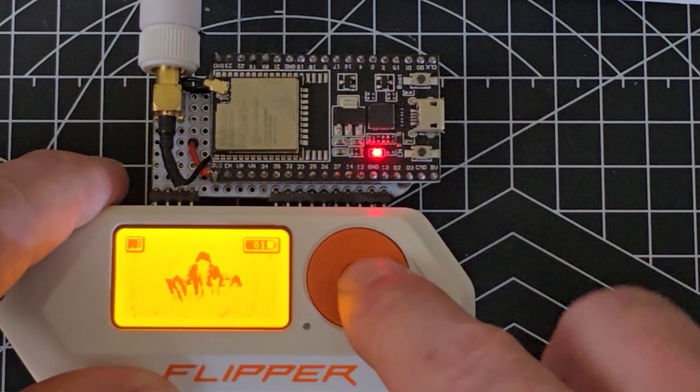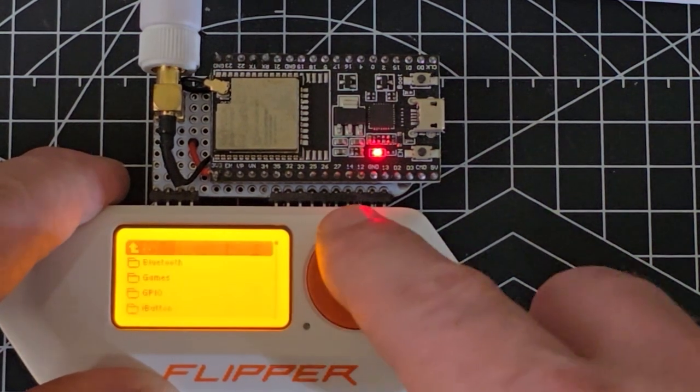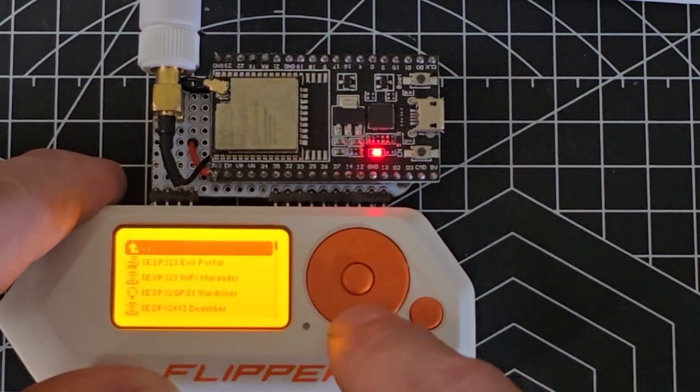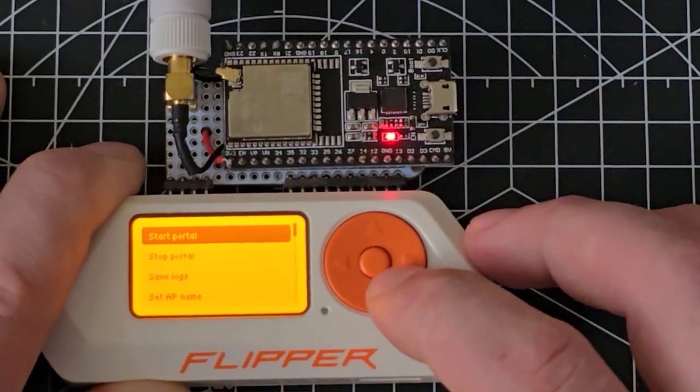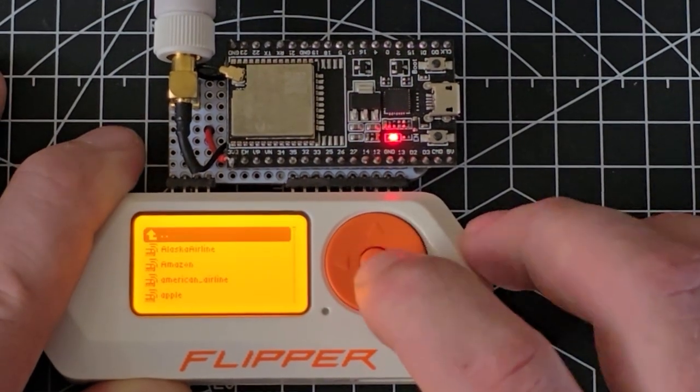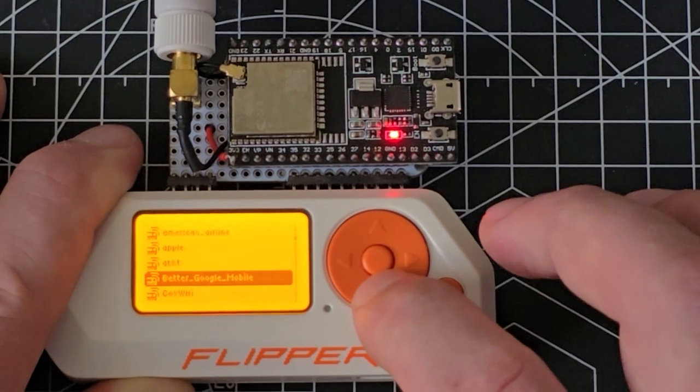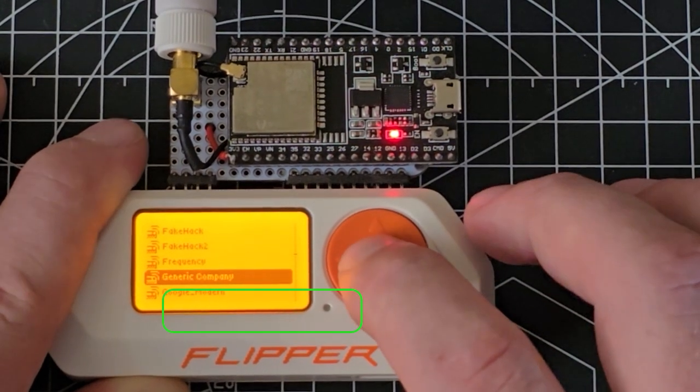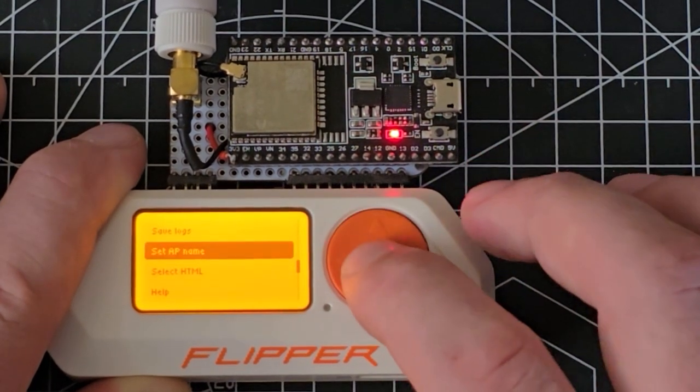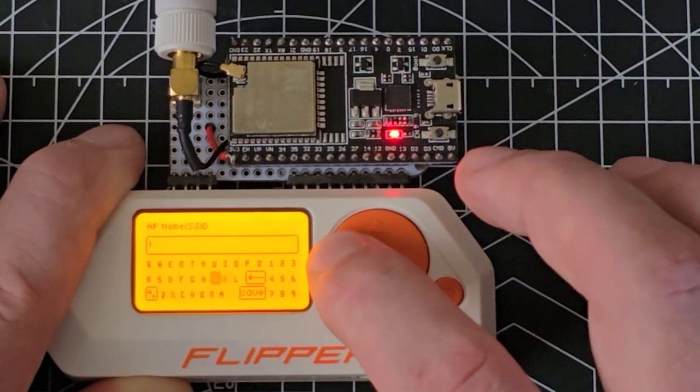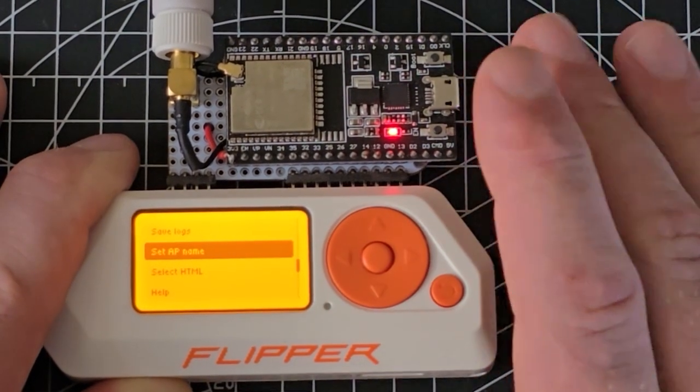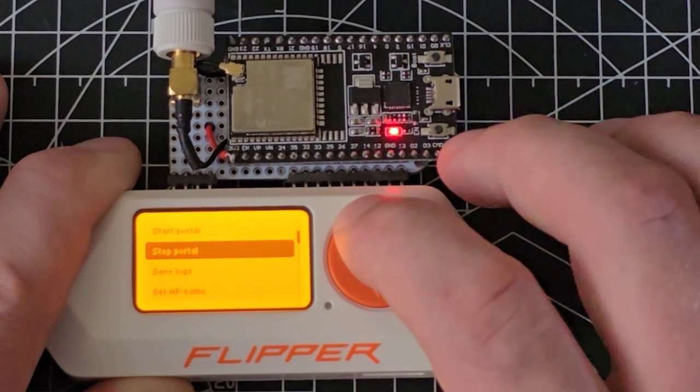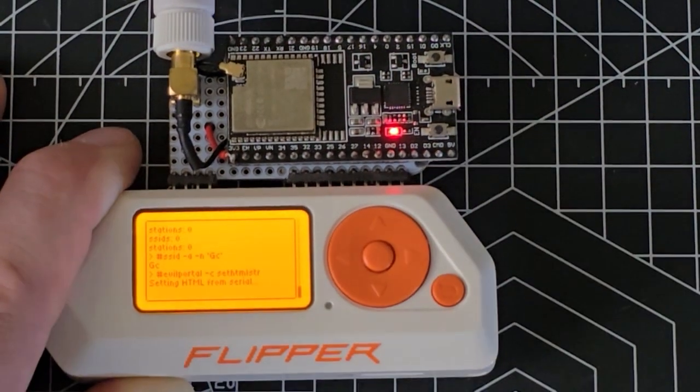From the main menu right here on the Unleash firmware, we're going to hit the middle button, go to apps, I just hit up because then it takes me straight to Wi-Fi, go down to evil portal. We need to do a couple things from this menu. We need to go to set the HTML and we are going to go to our generic portal. There, we've set the HTML. We're going to set the access point name to something short, so we're just going to say GC. Now we've set the only two things that we really need to take care of manually from the flipper.